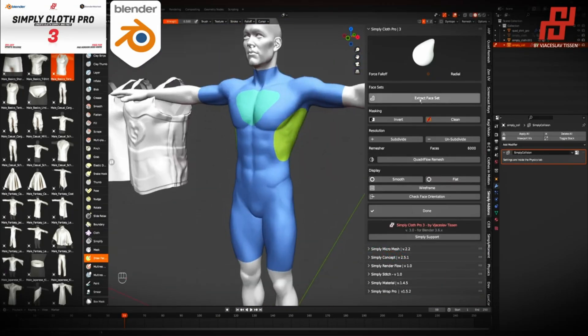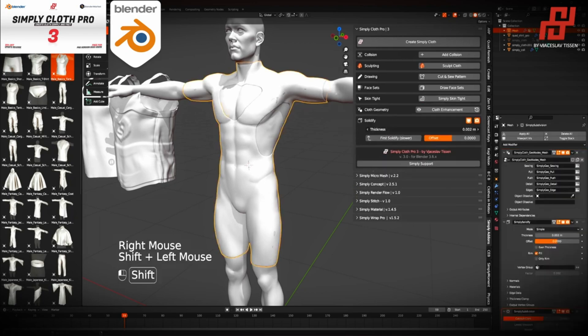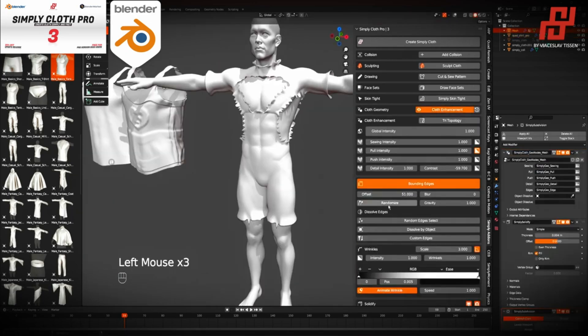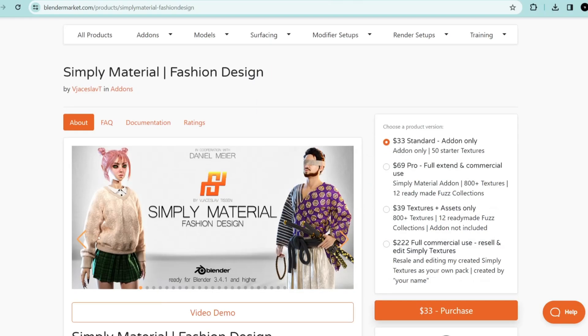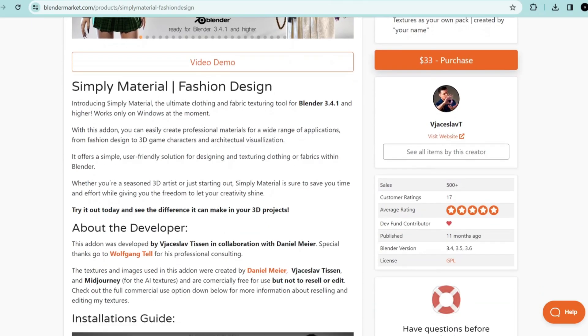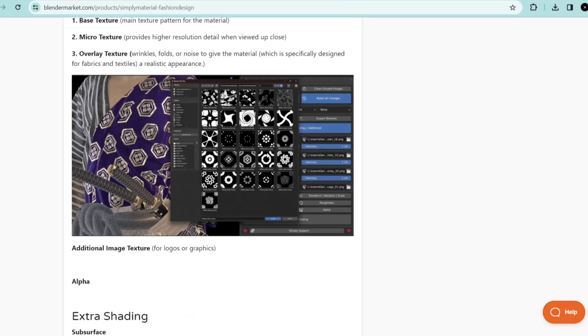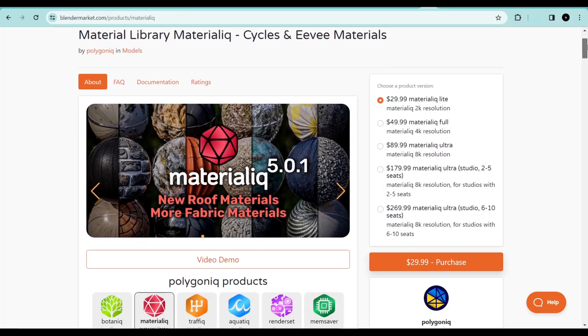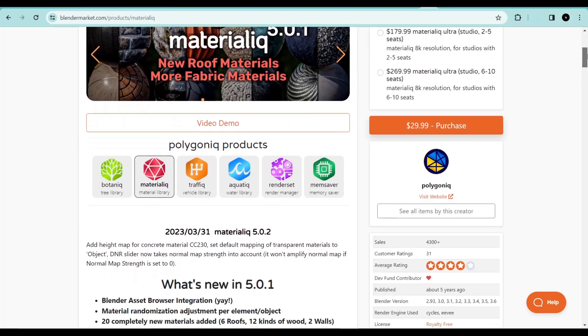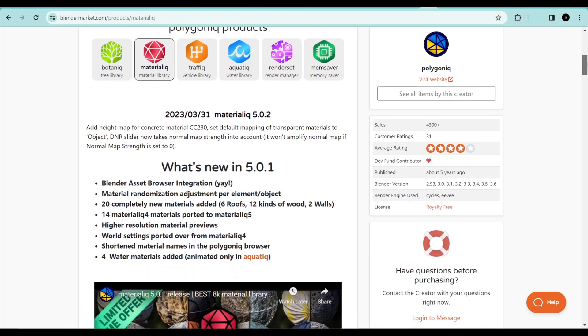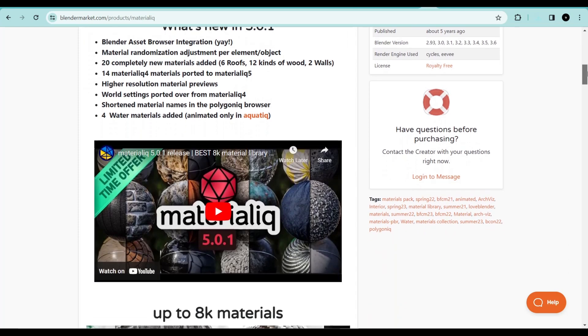It has the Draw Cloth Sets feature that makes it easy to draw on your character and extract the drawing as a cloth object. There's also Simply Materials, which will help you create fabric materials for your clothes.